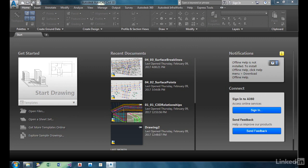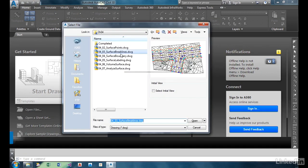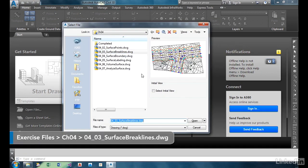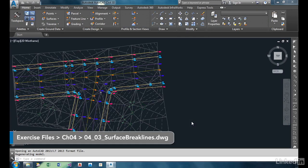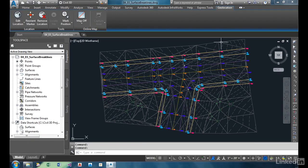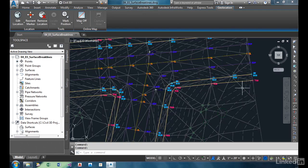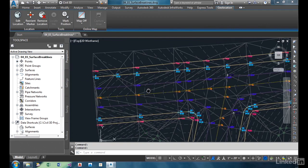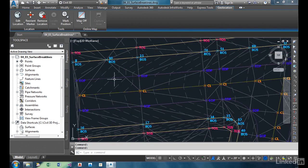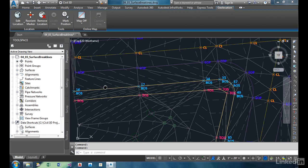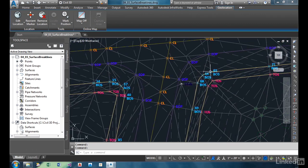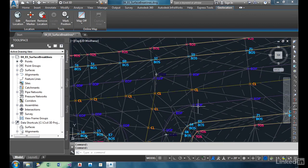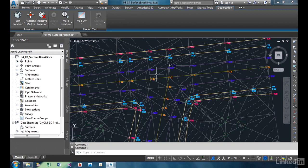To do that, let's open up our exercise file, 03 surface break lines. In this drawing, we've turned on the TIN, or the triangles, so they're more visual. You can see how the surface is created. We have our edge of pavement, our center line, then we have a top of slope and bottom of slope on all these ends, on all three sides here of our intersection.